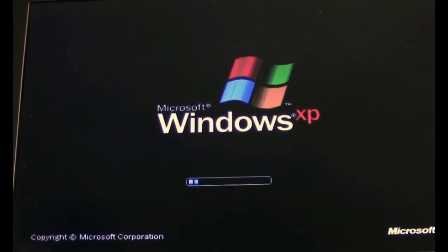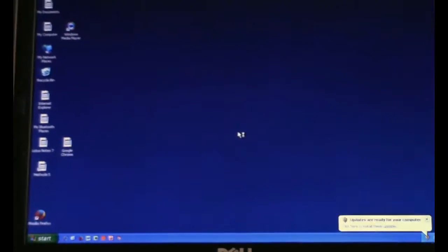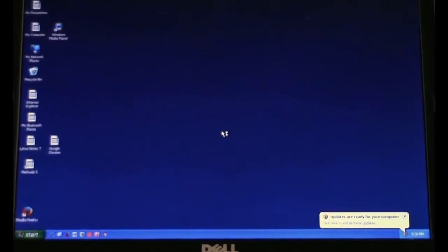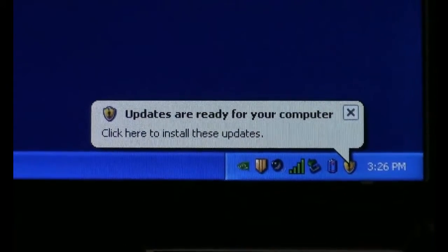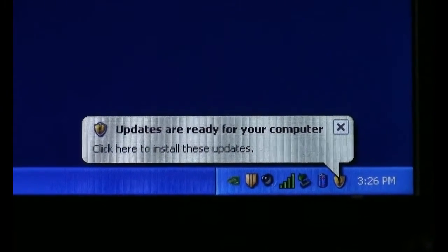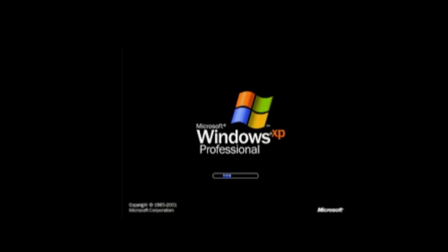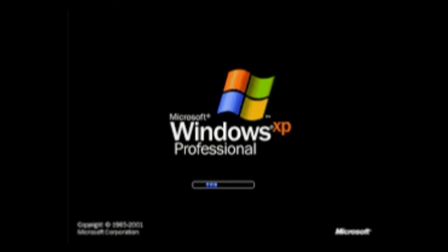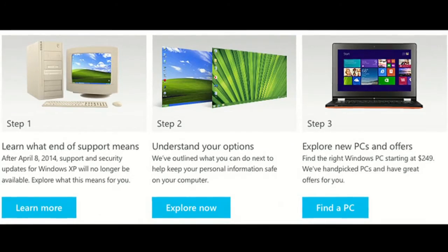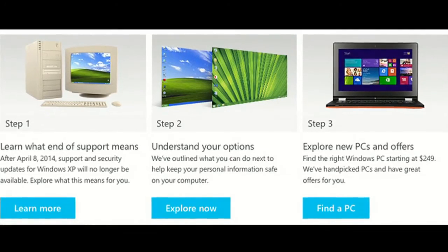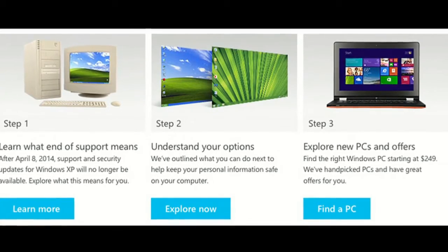Google has announced it is ending support for Windows XP and Windows Vista in April 2016. At the same time, Chrome will also cease to be supported on OS X 10.6 Snow Leopard, 10.7 Lion, and 10.8 Mountain Lion.